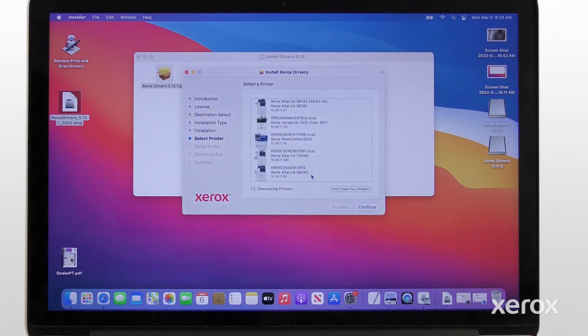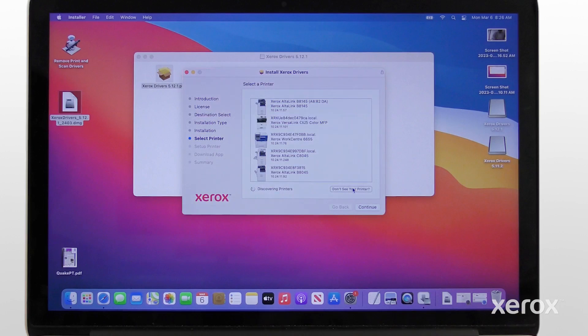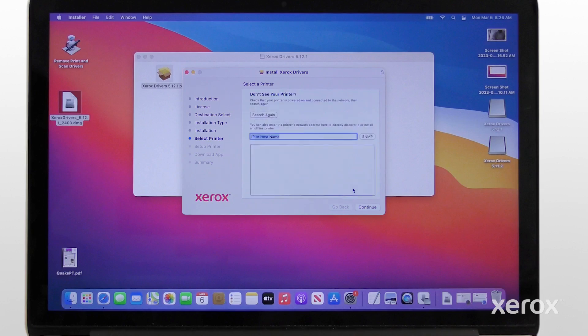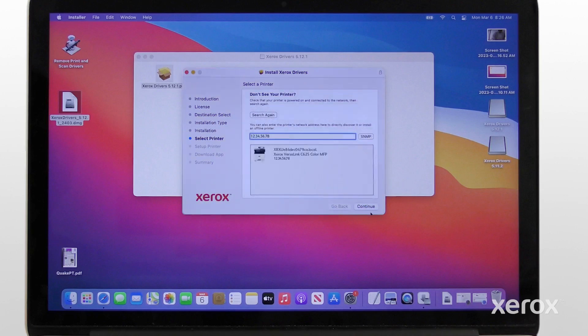From the list of discovered printers, select your printer. If your printer does not appear in the list, click Don't see your printer, enter the IP address of your printer, then click Continue.